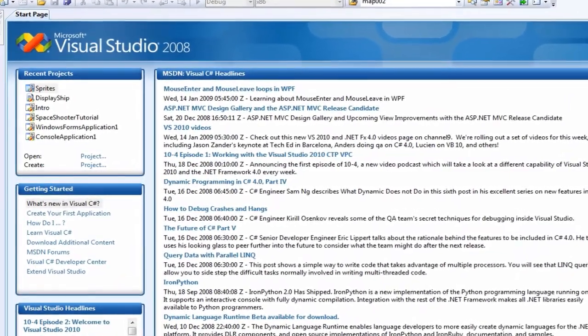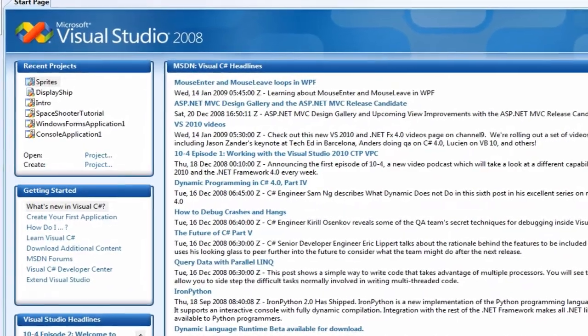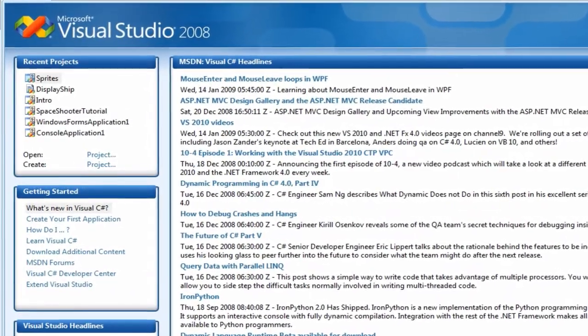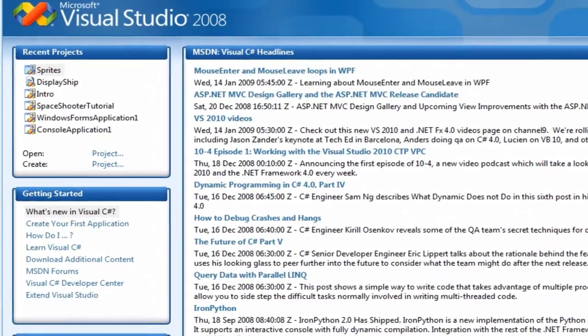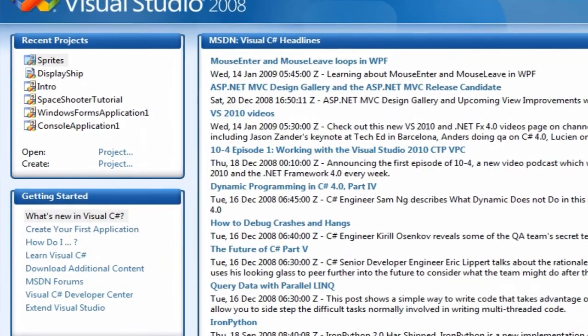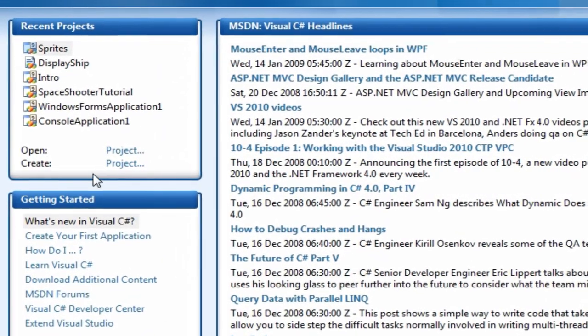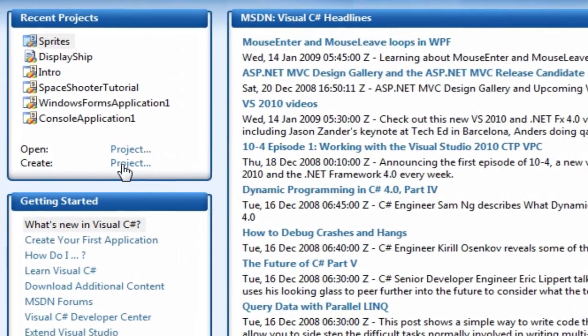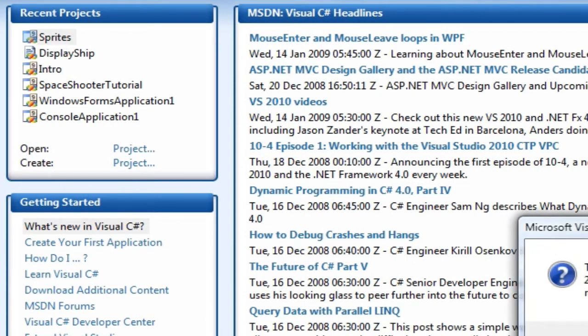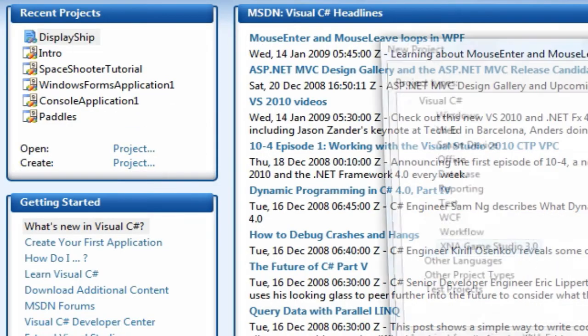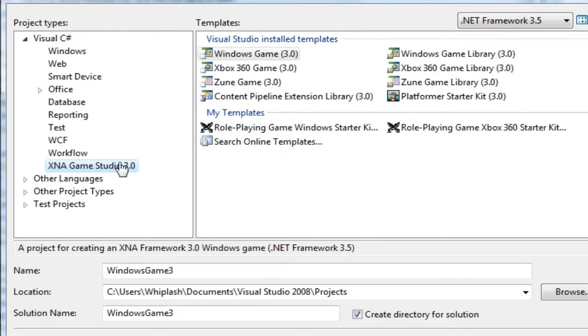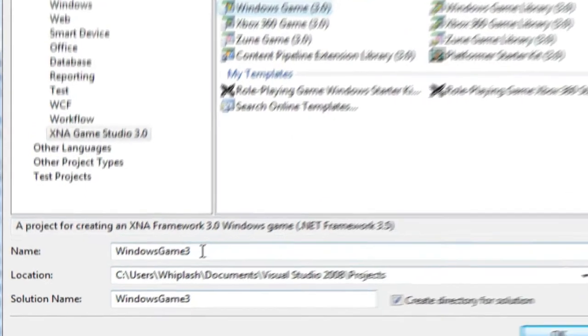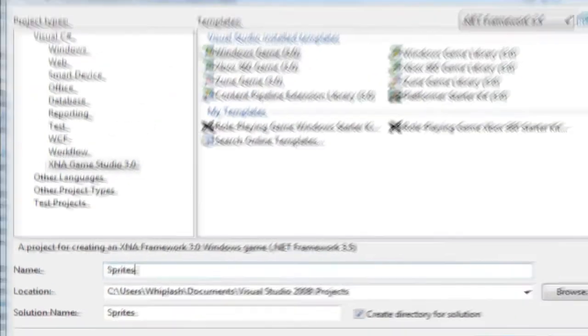So you open up your C Sharp 2008 or your full Visual Studio application and let's create a new project. Visual C Sharp XNA Game Studio 3.0 Windows Game 3.0 and let's call it sprites.